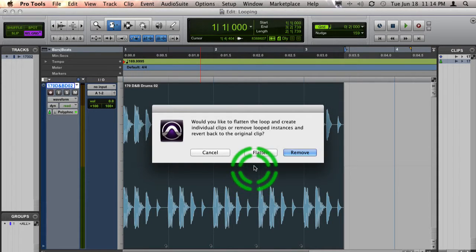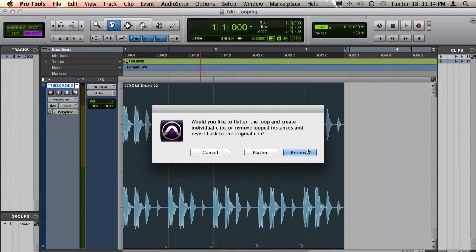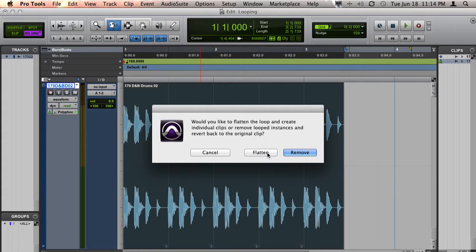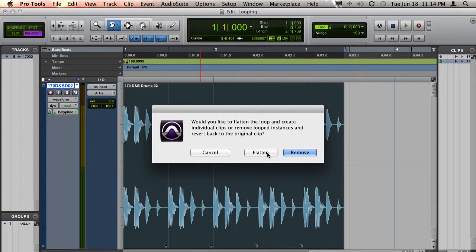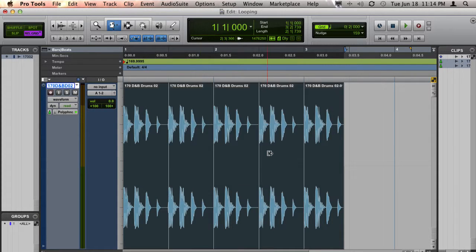If you choose to flatten the clip, it'll turn all the loops into their own copy of the original clip and be ready to edit without being associated as a loop.